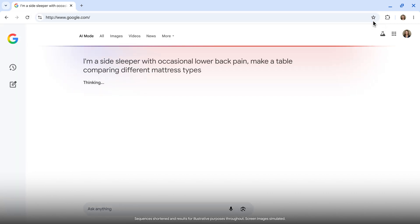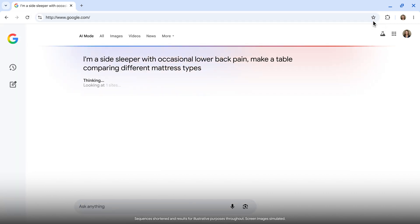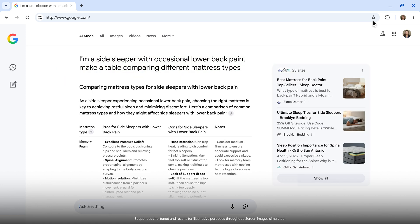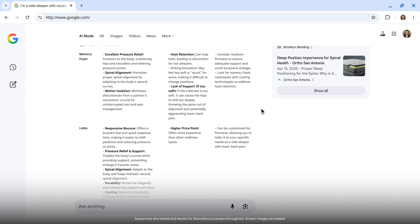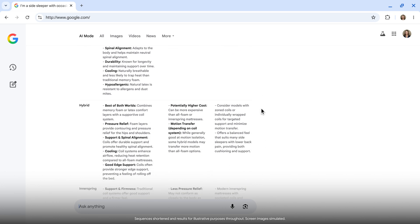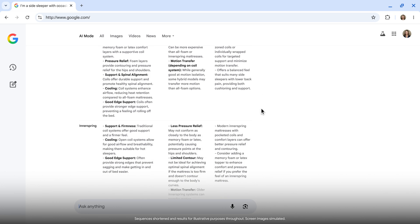With AI mode, I'm getting more tailored responses with helpful links if I want to learn more. I can see my options broken out in a table, highlighting the pros and cons of the different kinds of mattresses, making it super easy to sort through all of this information and make a decision.